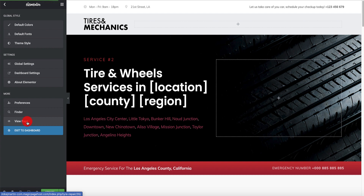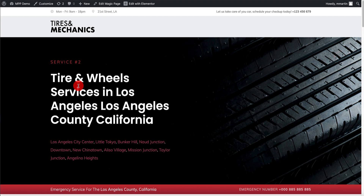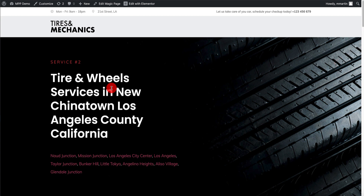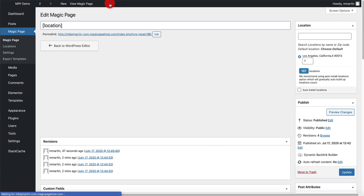Let's go view the page. Look at that - Tire and Wheel Services in Los Angeles, Los Angeles County, California. You've got Los Angeles, Little Tokyo, Bunker Hill, Downturn, New Chinatown. Click on New Chinatown - watch this - Tires and Wheel Services in New Chinatown, Los Angeles County, California. That's how quick and easy it is to create pages with dynamic content.